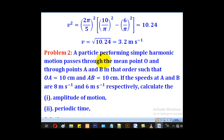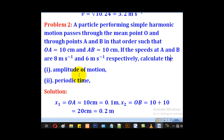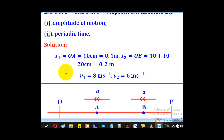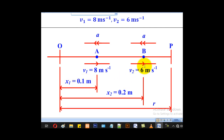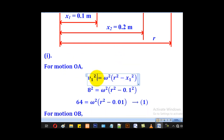Problem 2: A particle performing simple harmonic motion passes through the mean point O and through points A and B in that order, such that OA equals 10 centimeters and AB equals 10 centimeters. If the speeds at A and B are 8 meters per second and 6 meters per second respectively, calculate (i) the amplitude of motion, and (ii) the periodic time. Here V1 is 8 m/s with x1 equal to 0.1 m, and V2 is 6 m/s with x2 equal to 0.2 m.